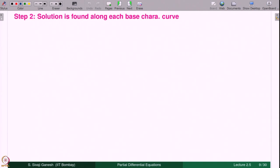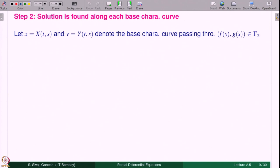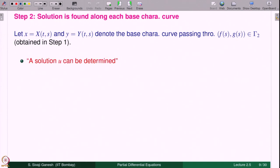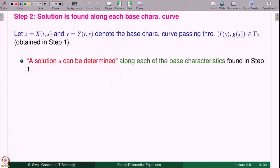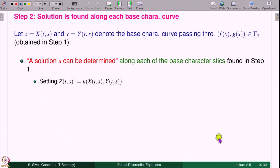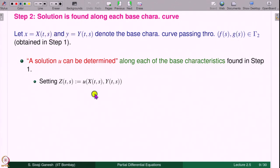Step 2: a solution is found along each base characteristic curve. Let x = x(t,s) and y = y(t,s) denote the base characteristic curves passing through a point (f(s), g(s)) in gamma_2, obtained in step 1. Setting z(t,s) = u(x(t,s), y(t,s)), we look at what equation z(t,s) satisfies. For a fixed s, u of (x(t,s), y(t,s)) along the curve is what we call z(t,s). This is actually u evaluated along the base characteristic curve.